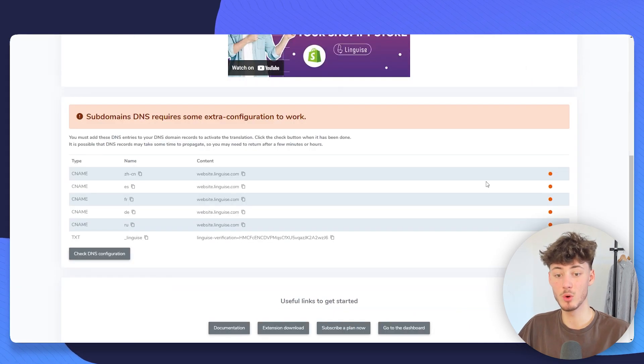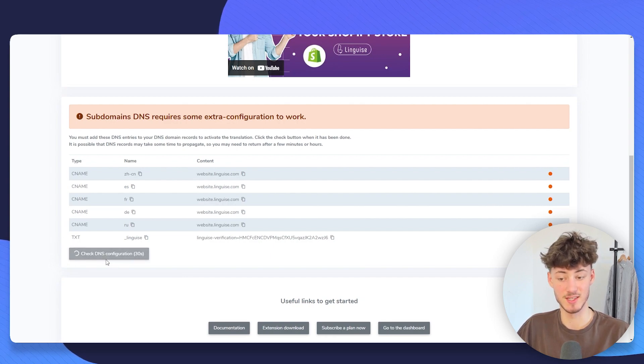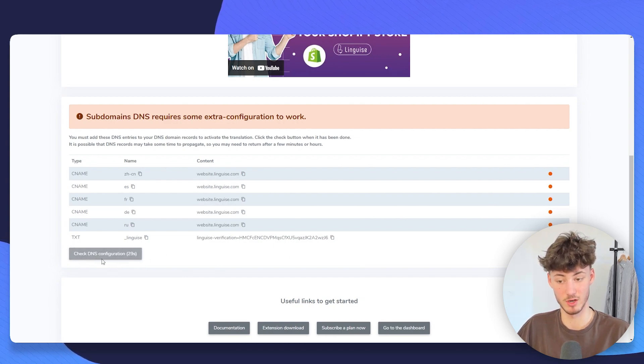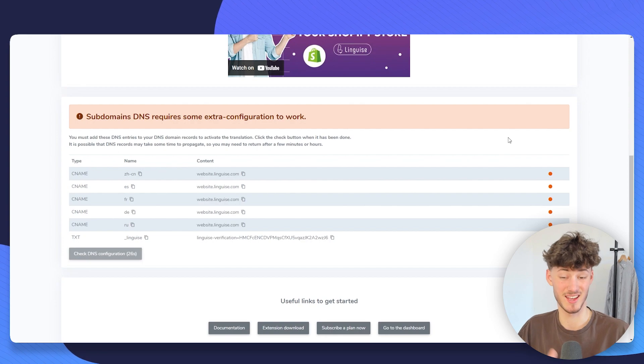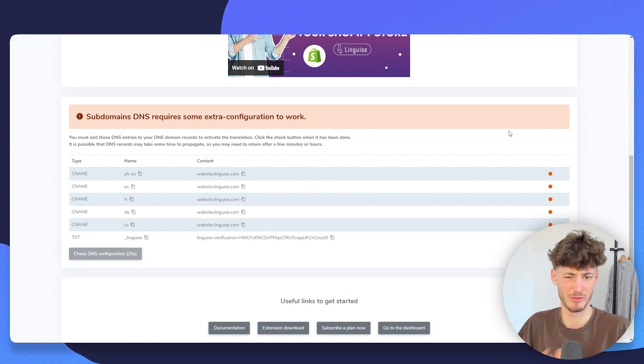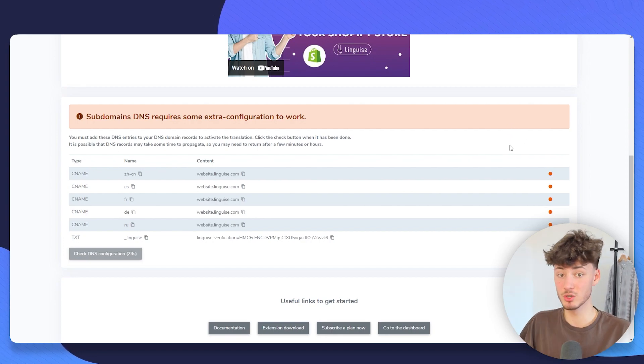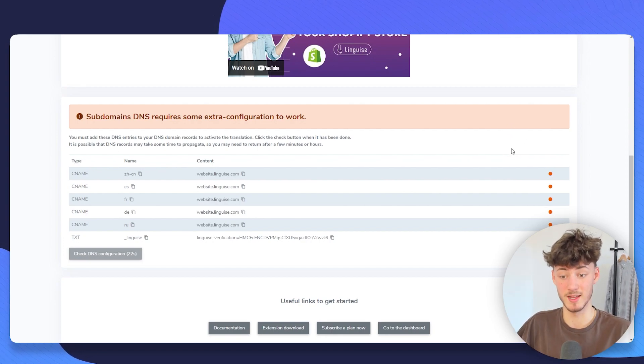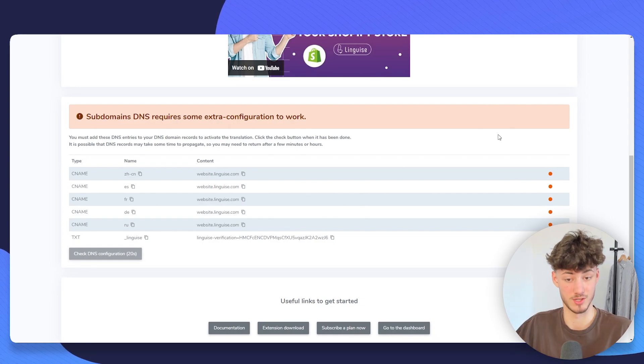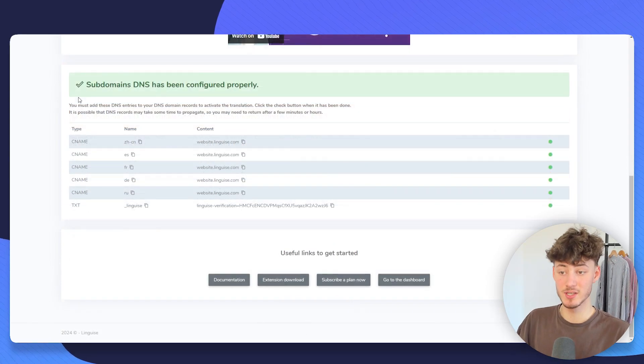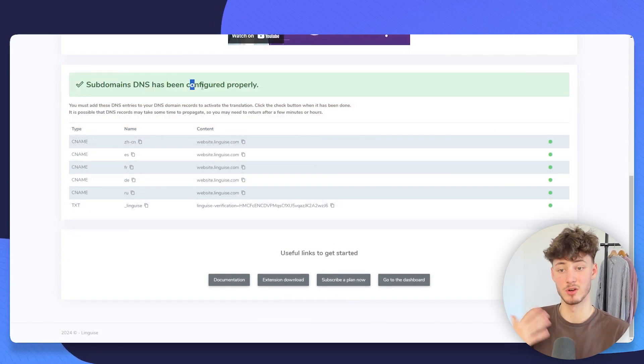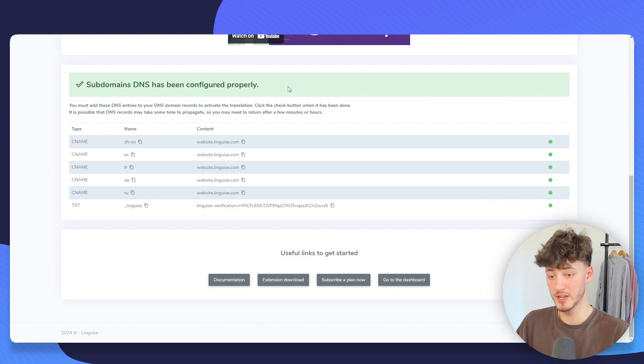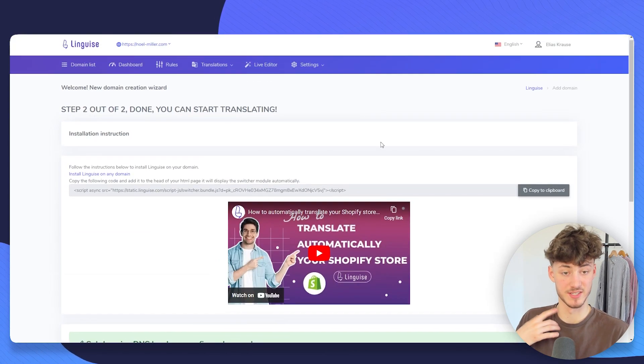Now you will have to actually check the DNS configuration. Usually, this does actually take around 30 minutes to update. So make sure to just wait. And once this is added, we are going to continue. As you can see, now subdomains have been configured properly and we can now continue with the setup.